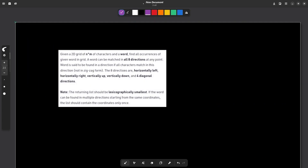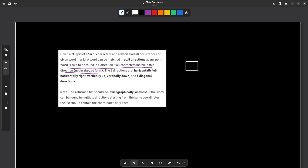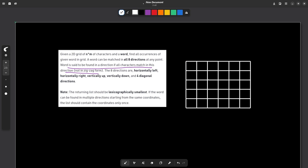The first thing: a word is said to be found in a direction if all the characters match in that particular direction only. By this they mean if I start from some point and decide to move upwards, when I am at the second point to continue my search for the word, I have to continue in the same direction. From there I cannot go left, right, or any other direction — I have to continue in the same direction.